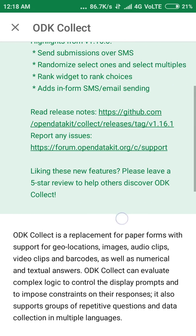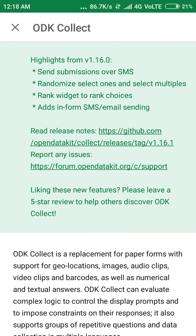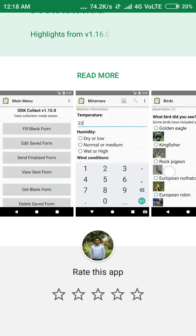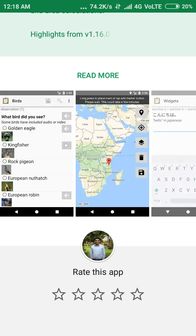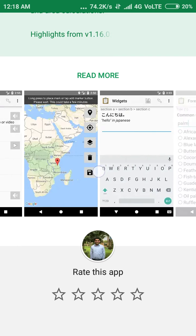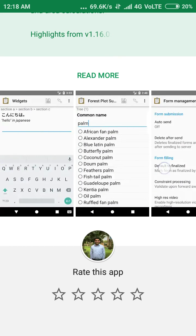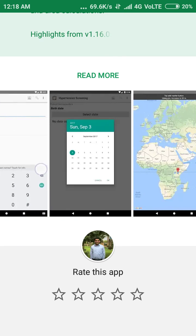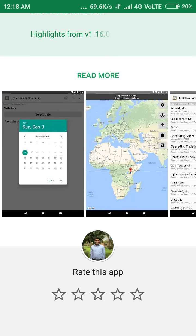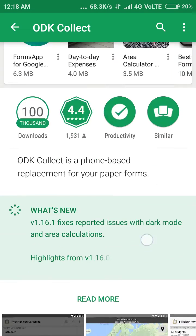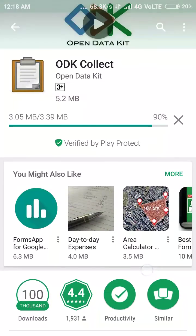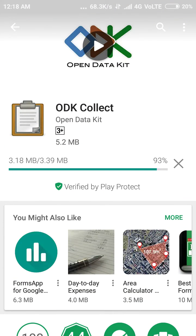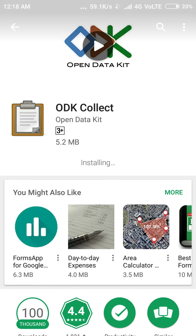It says 'Read release notes' — you can see more release notes with the help of this link. Go back and you will find more information about ODK, what kind of graphics and things you can collect. For more detail you can visit opendatakit.org.